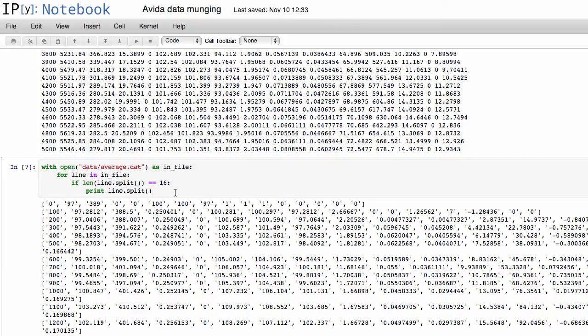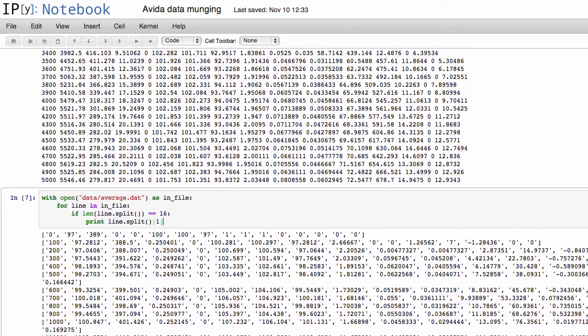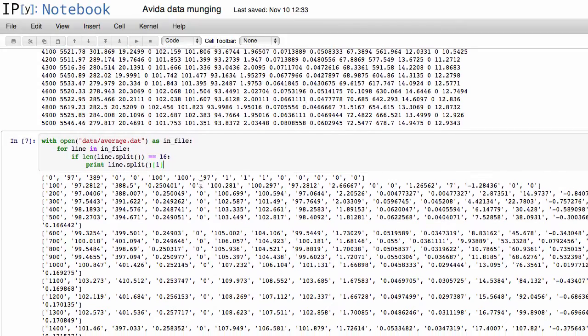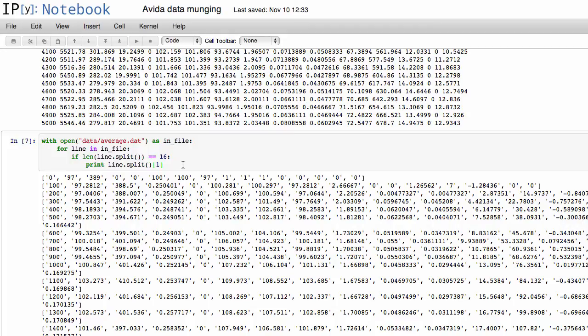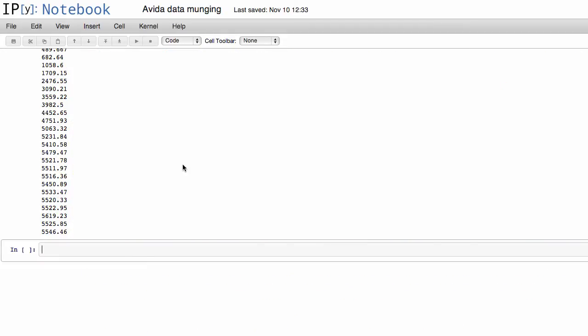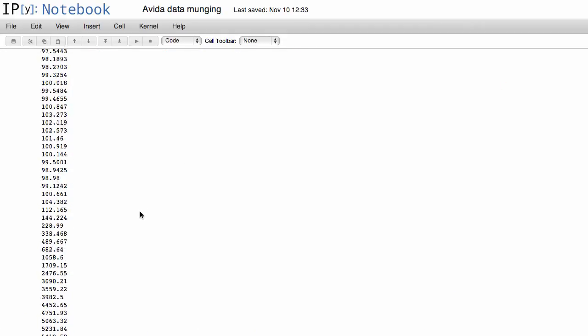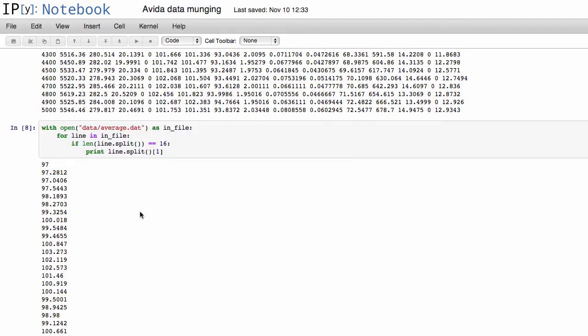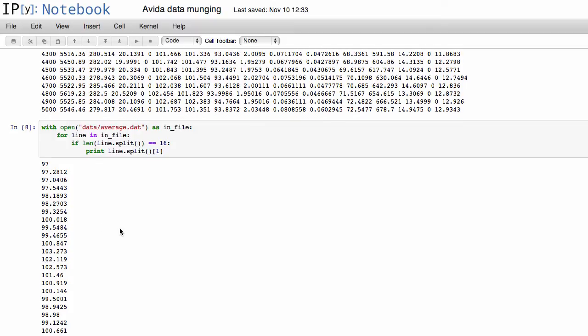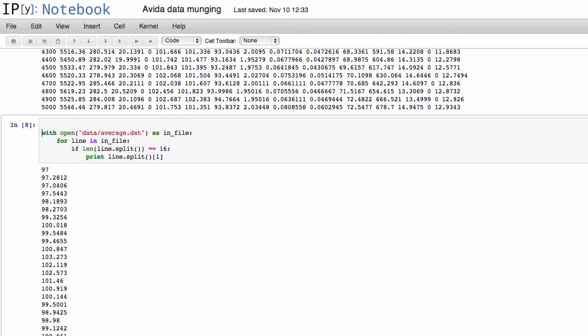So if we wanted to do that, remember that the indexing starts at zero. So if we want the second column, we have to index into index one, and then there we go. Now we have the 97, 97.28, and there you go.